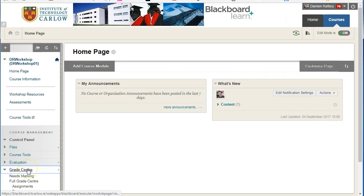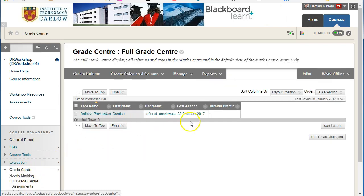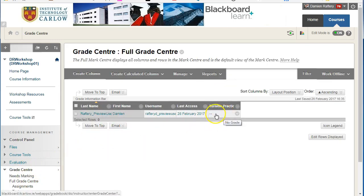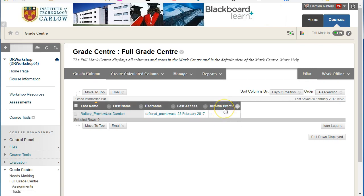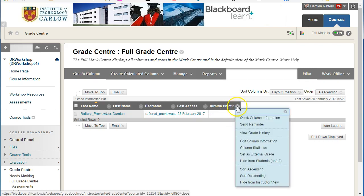If we go to the Grade Centre and click on Full Grade Centre, for columns in which students should attempt, be it a quiz or a Turnitin assignment or a Blackboard assignment, we can click on the down button here and click on send reminder.